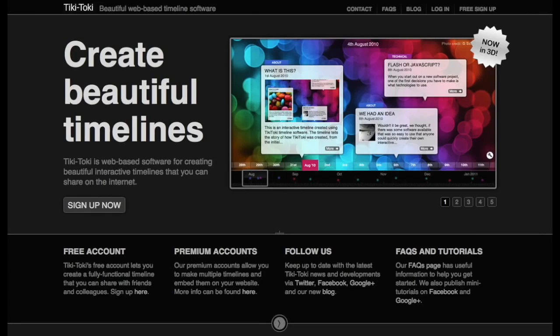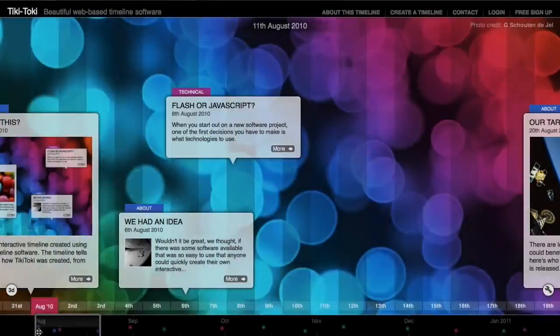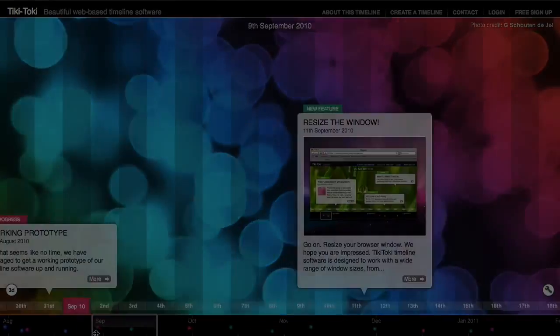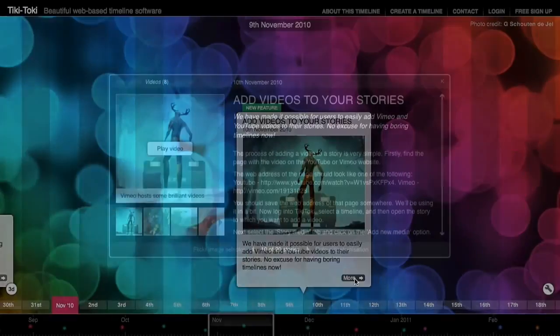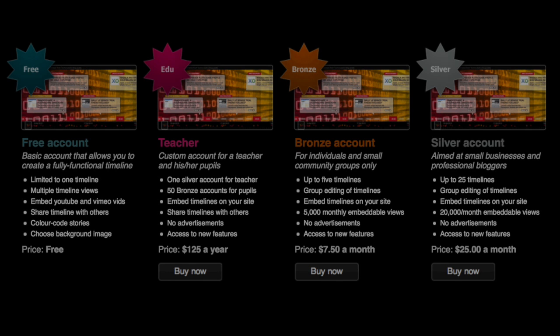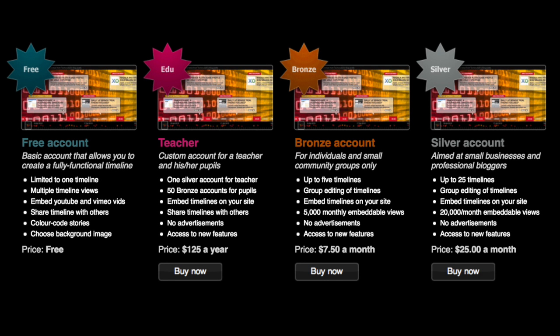Tiki Taki is a web-based application for creating interactive timelines that you can integrate images and videos. The basic account is free, which allows you to create only one fully functional timeline. You can embed video and share your timeline with others.